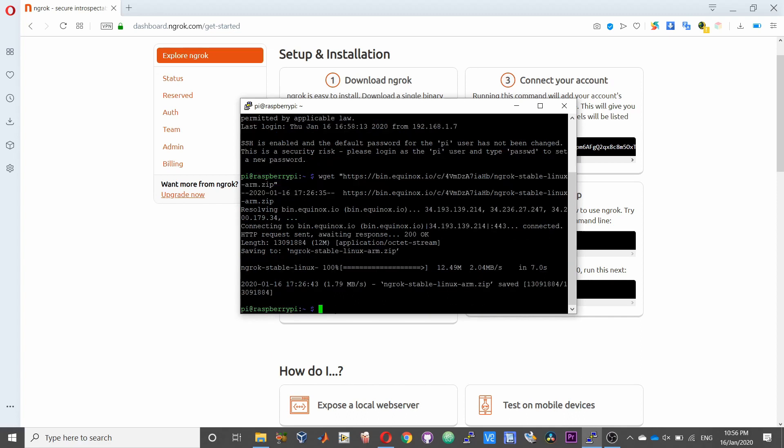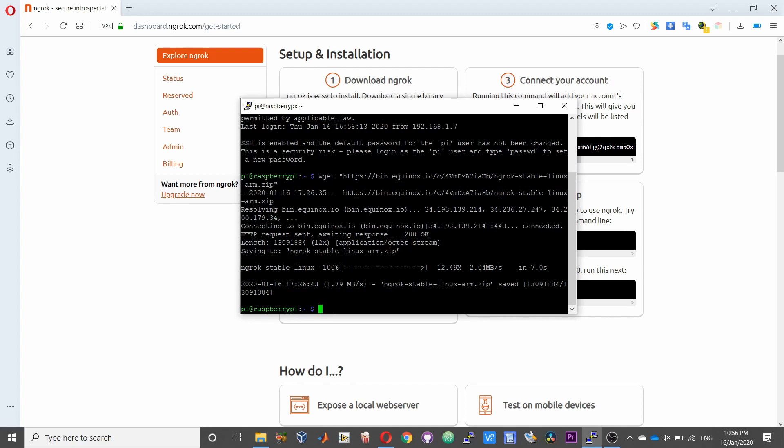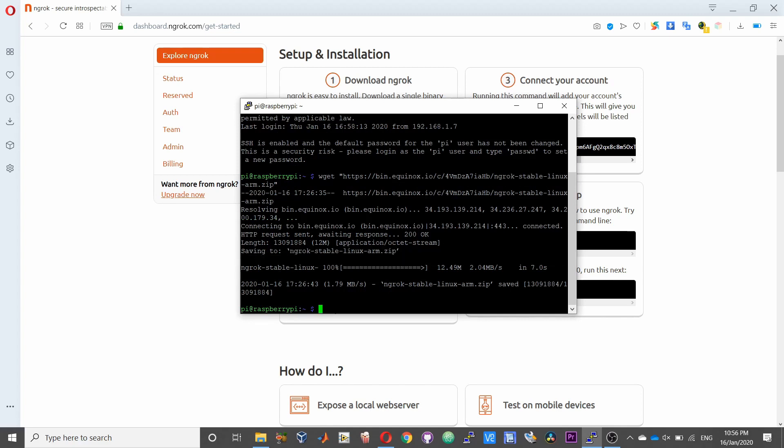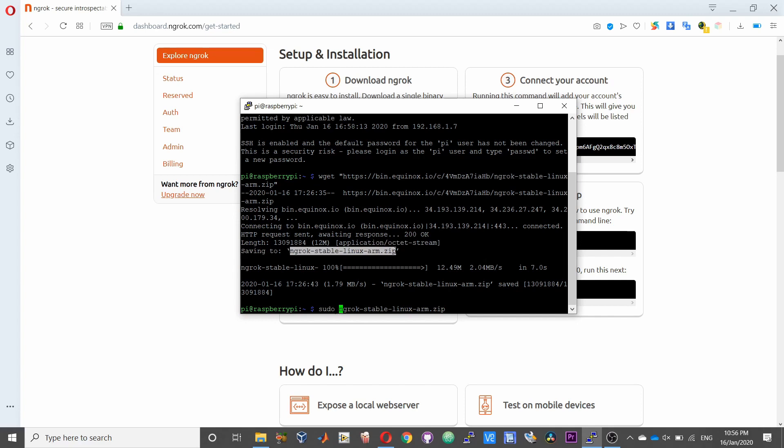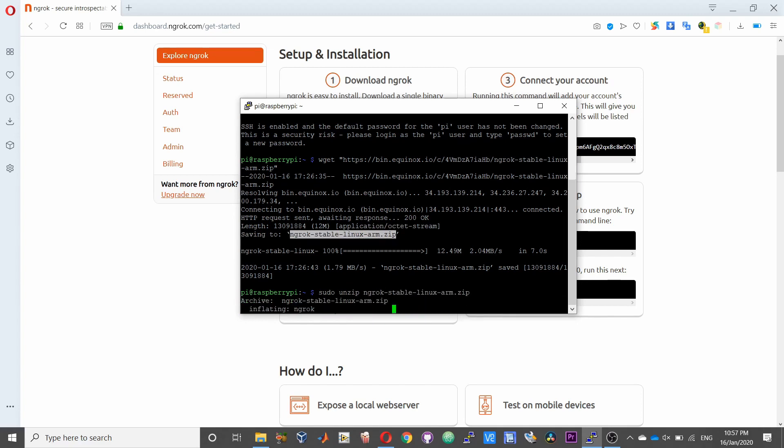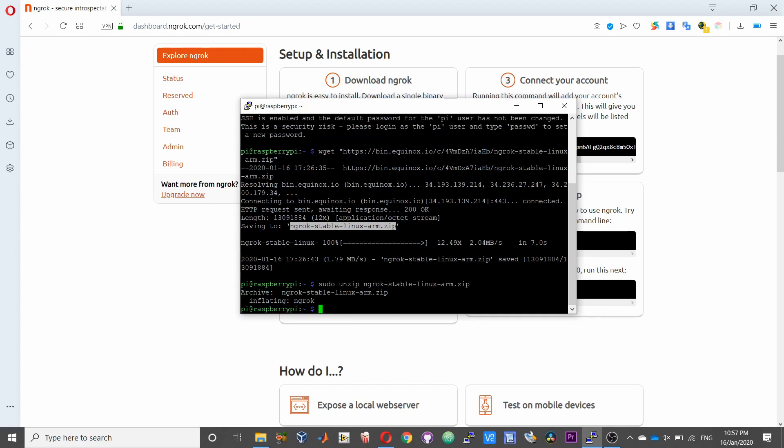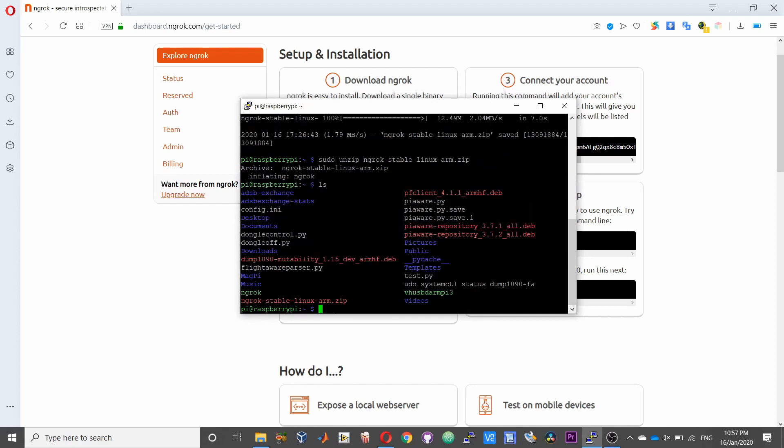So you can see the file name that has been downloaded. It's called ngrok-stable-linux-arm.zip. Copy that and prefix this file name with sudo unzip. So this will extract the ngrok file. If you type ls command you can check the ngrok file to be present.